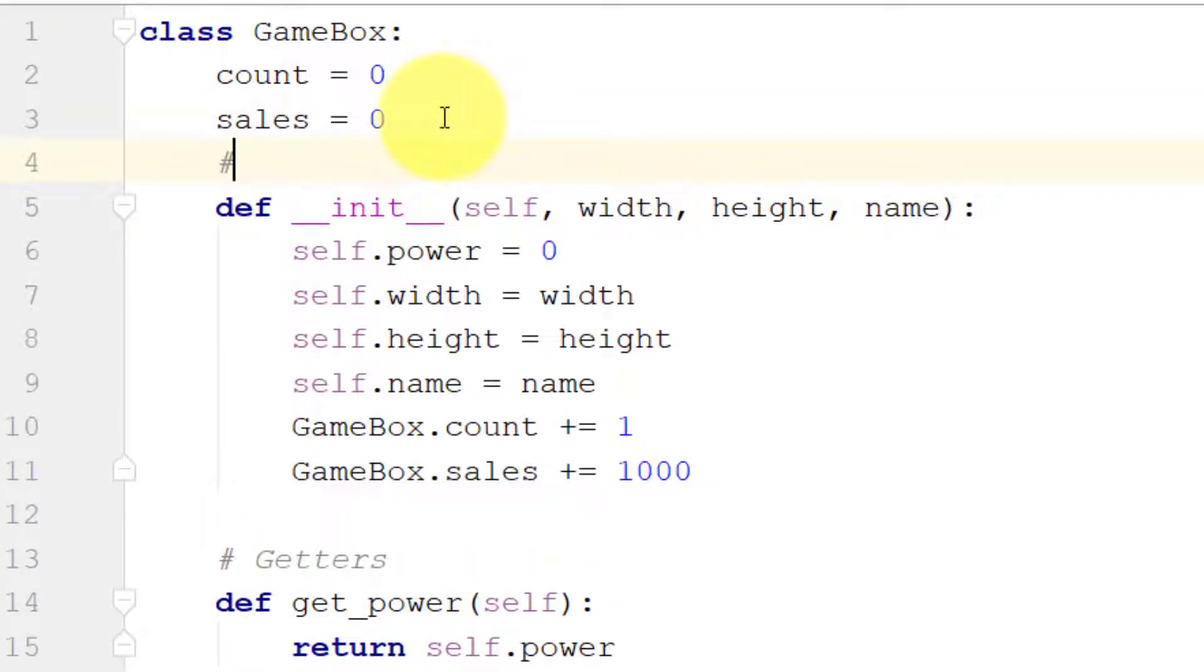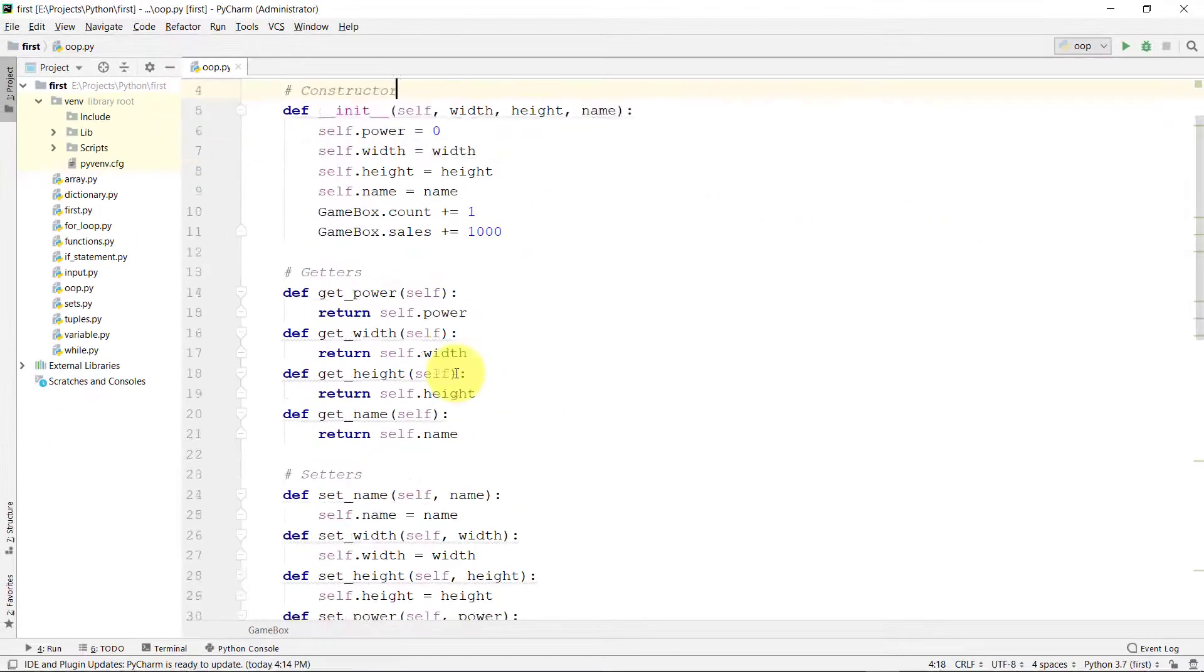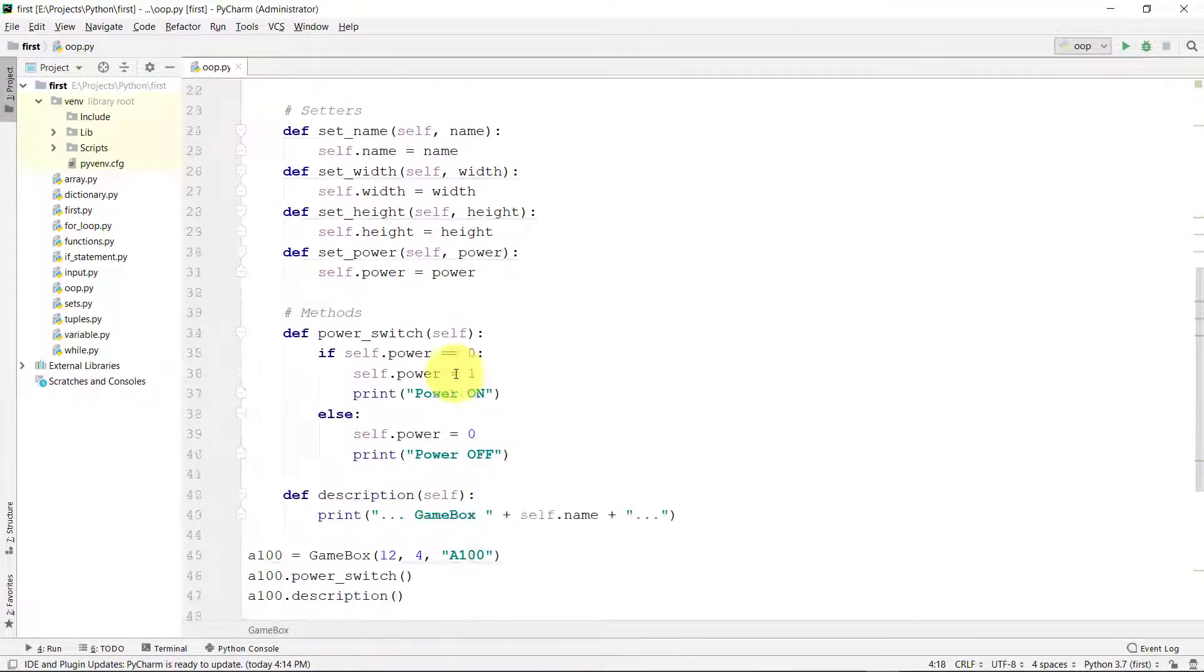So this is the constructor, and these are methods.